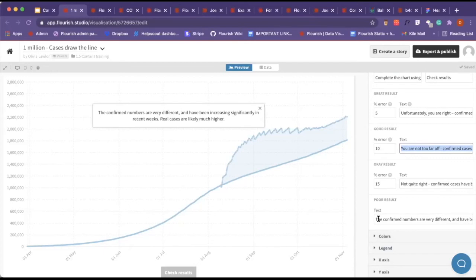There are okay results, and then the poor results - if they've just done absolutely awful and there's no sugar coating it, you will put in the text there and it will pop up there.